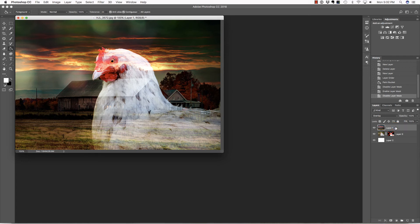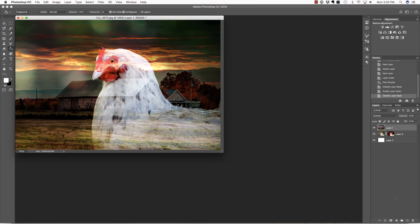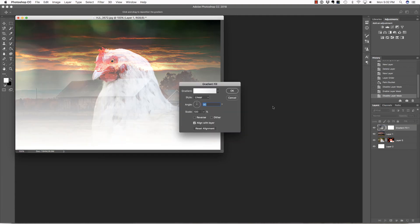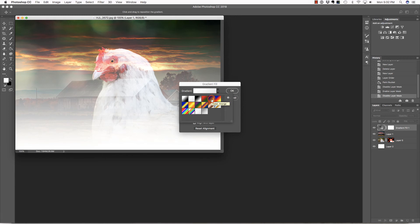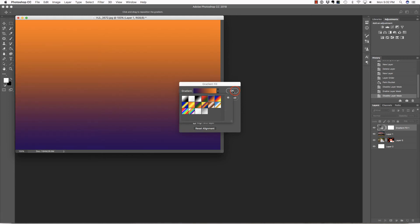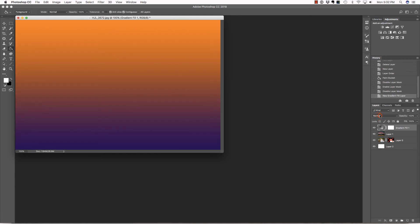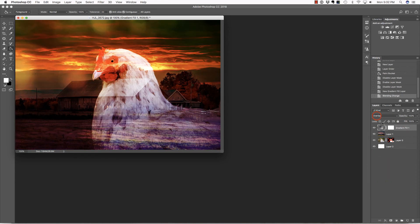Another thing you can do is add a gradient layer in order to alter the colors even further. Let's create that gradient layer by clicking the icon at the bottom of the layers palette and selecting gradient. And what I'm going to do is choose this color that somewhat reminds me of a sunset. I'm going to say OK, and then change the blending mode of this layer also to overlay.